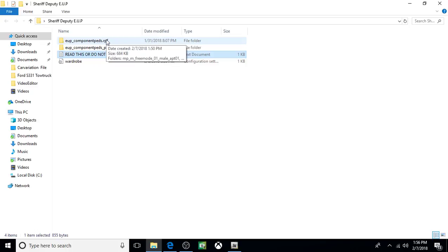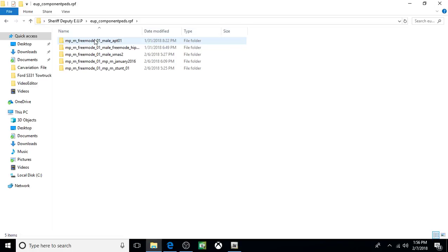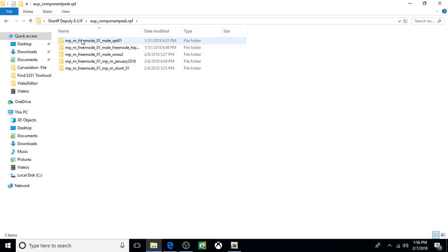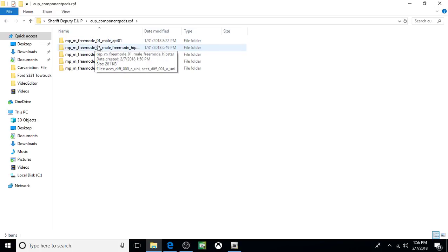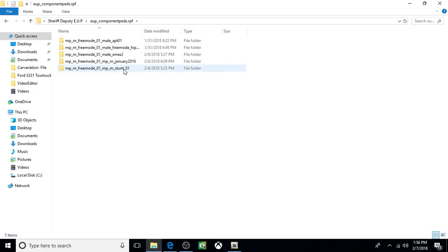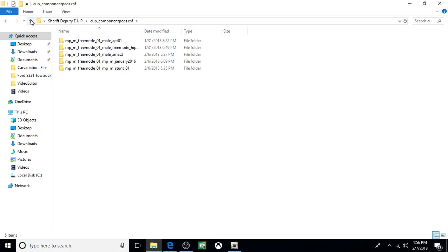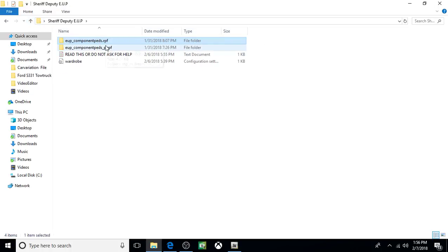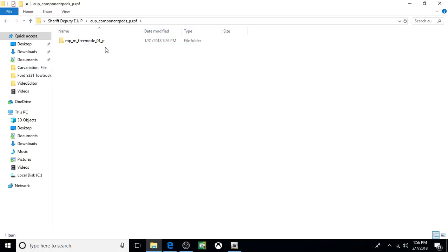And then in subcategories, under this one at the top, write all these categories down. Free Mode Male Apartment 1, Male Free Mode Hip, Xmas 2, January 2016, Stunt 01. You have to write those down. Same thing with this. You have to write this down.